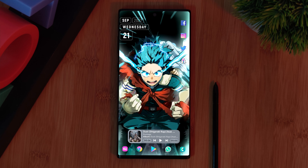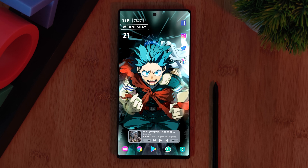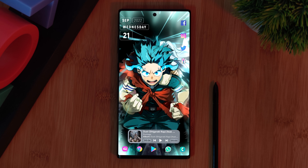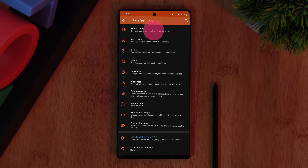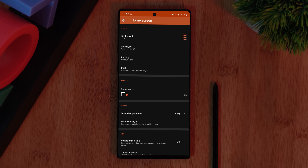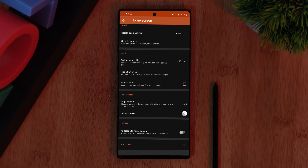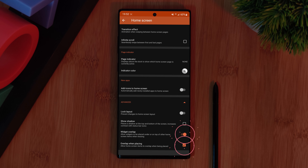Next up is KWGT widgets. But before we get into it, we need to make sure that we enable widget overlapping. You can find this at the bottom of Nova Launcher's home screen section. Just simply make sure to enable both of these options.